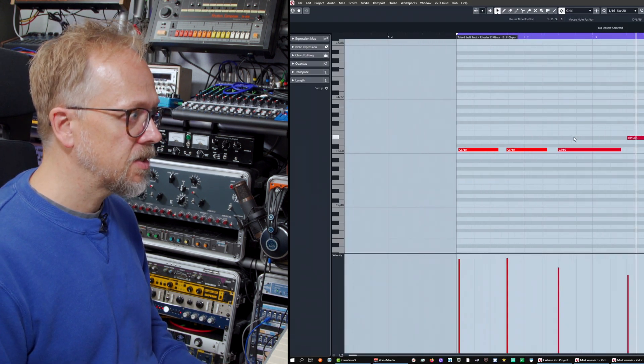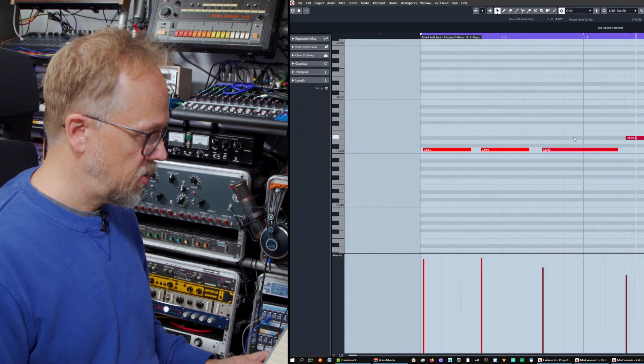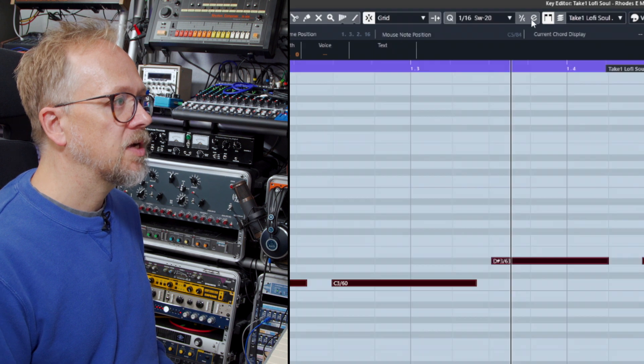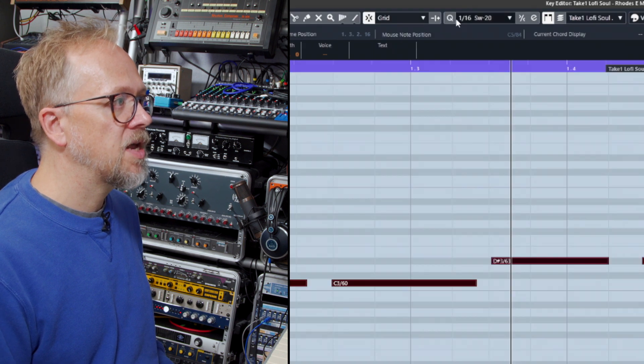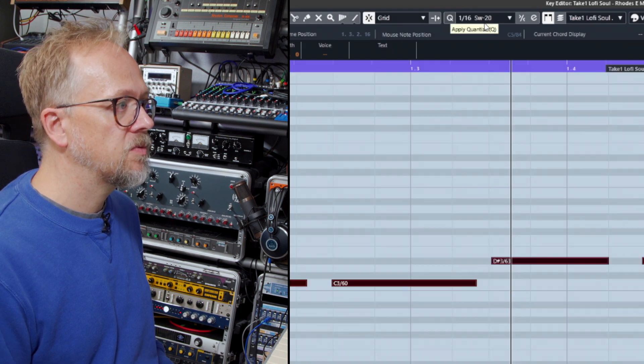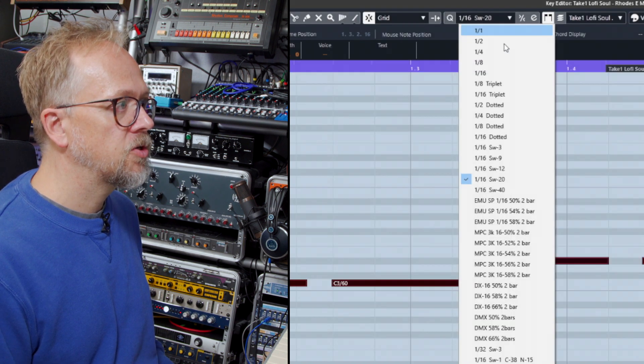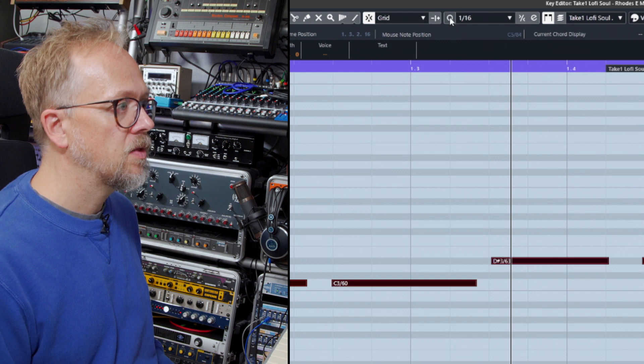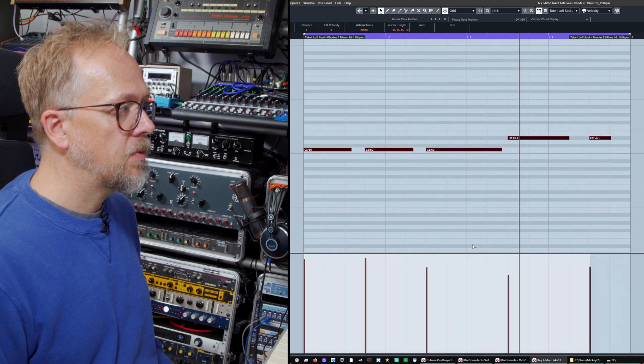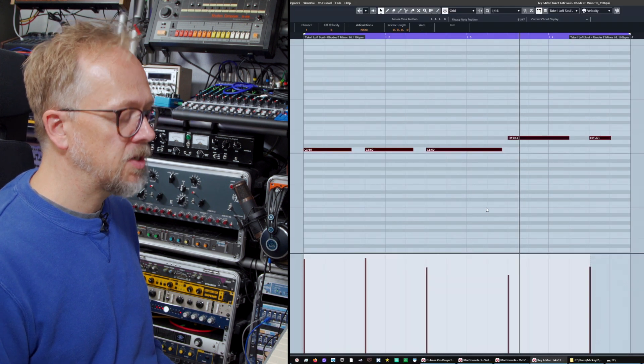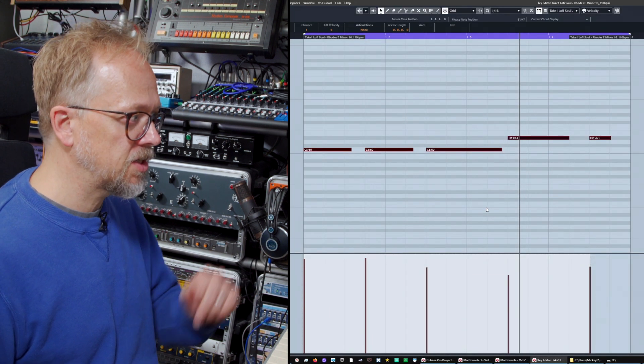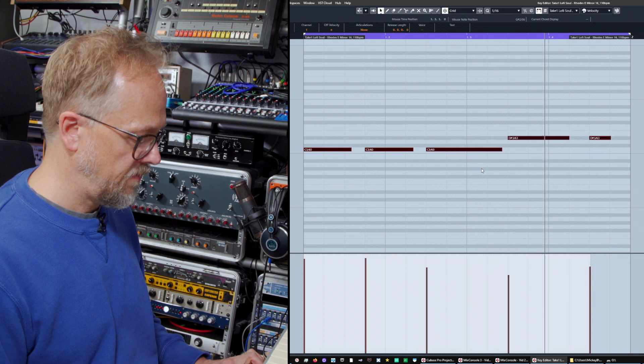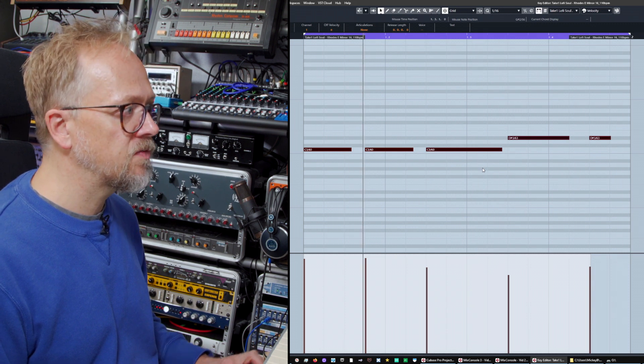I can go into this, I can choose select all, and I'm going to quantize them. Let's choose it as a straight 16th, and there we are - it's pushed them into the grid and you can see. Click the metronome off.